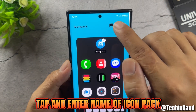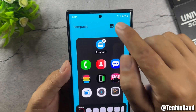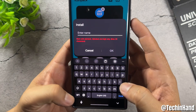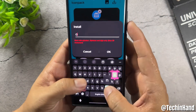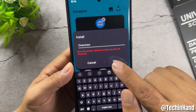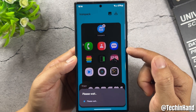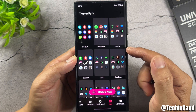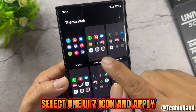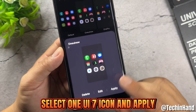Tap and enter the name of the icon pack, then select the One UI 7 icon and apply it.